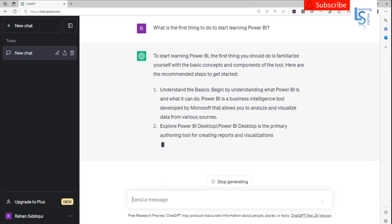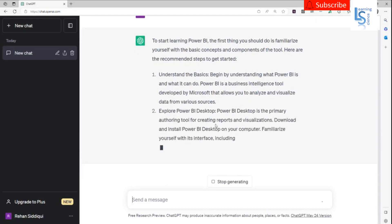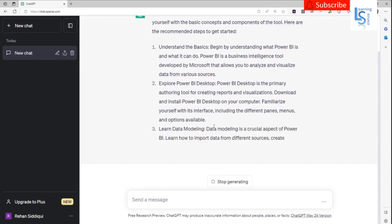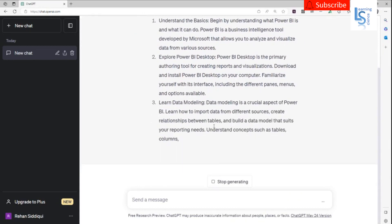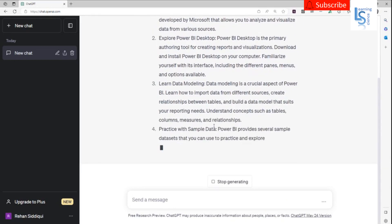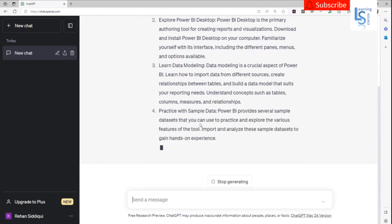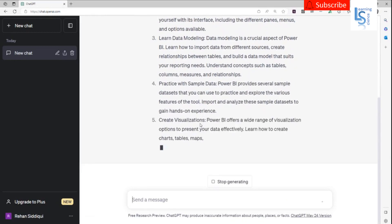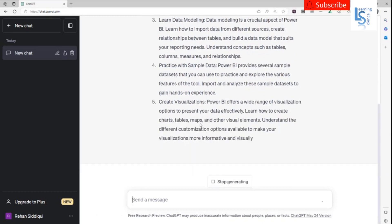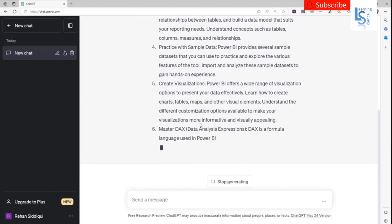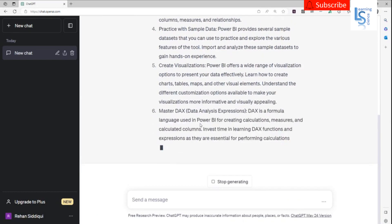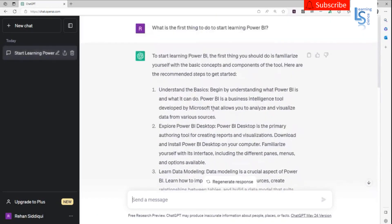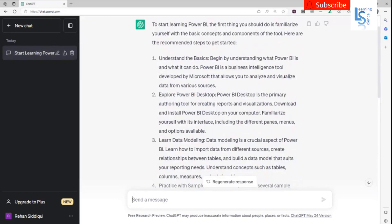ChatGPT suggests: Explore Power BI Desktop, then data modeling, practice with sample data, period visualization — which we are going to do — and DAX, for which we will use a very basic DAX expression. So there are many steps. Now let me explore Power BI Desktop first.